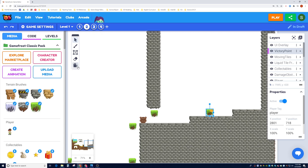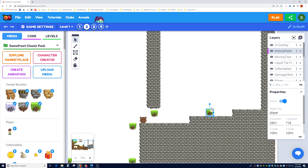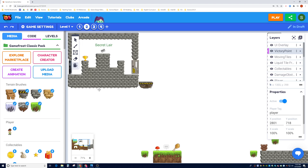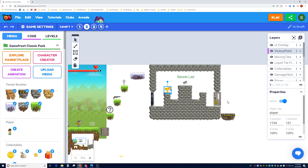So let's go ahead and teach you how to do that. I'm going to remove the default endpoint script here. Then I'm going to pan back over here, click on this trophy, and remove that script as well.